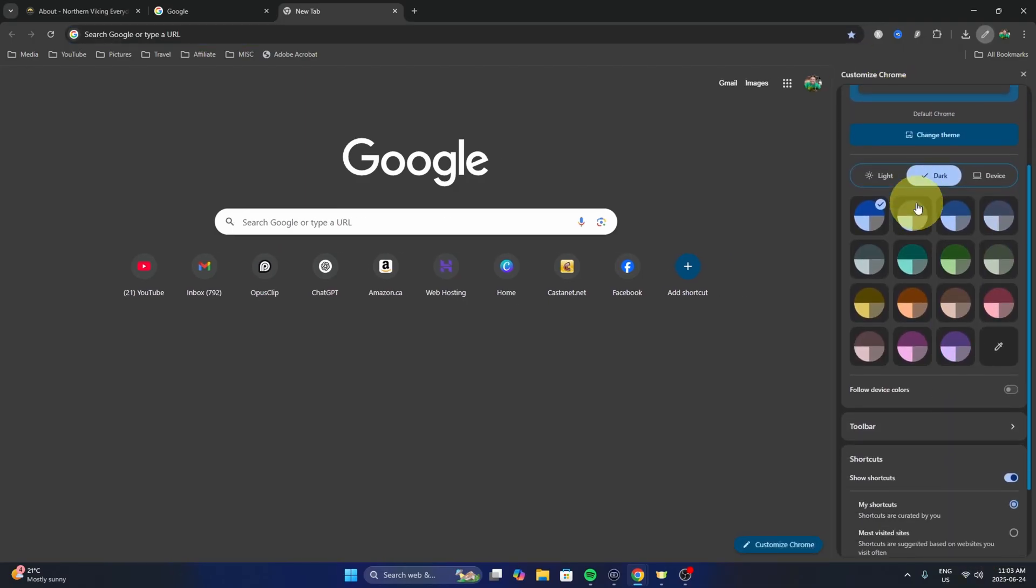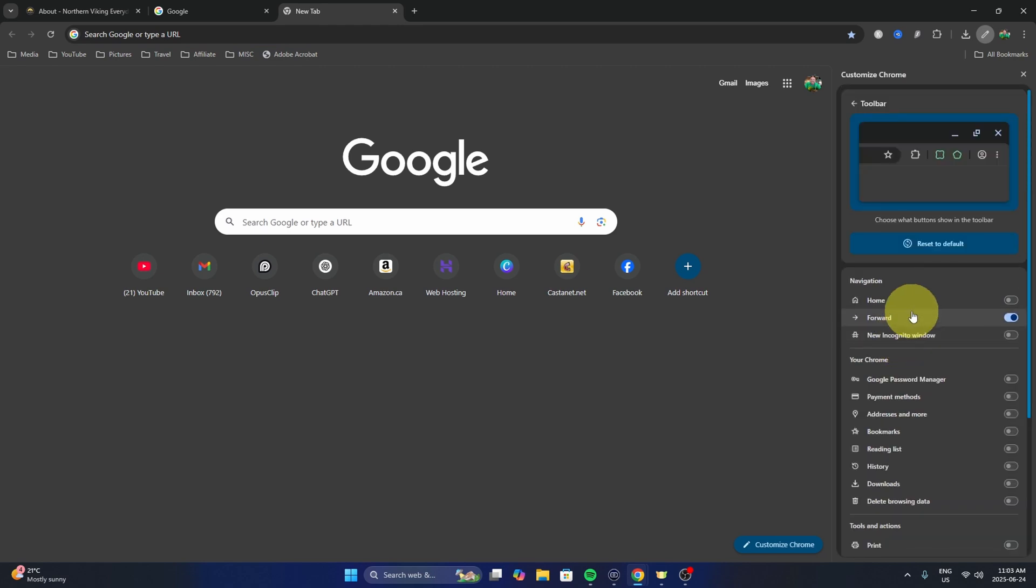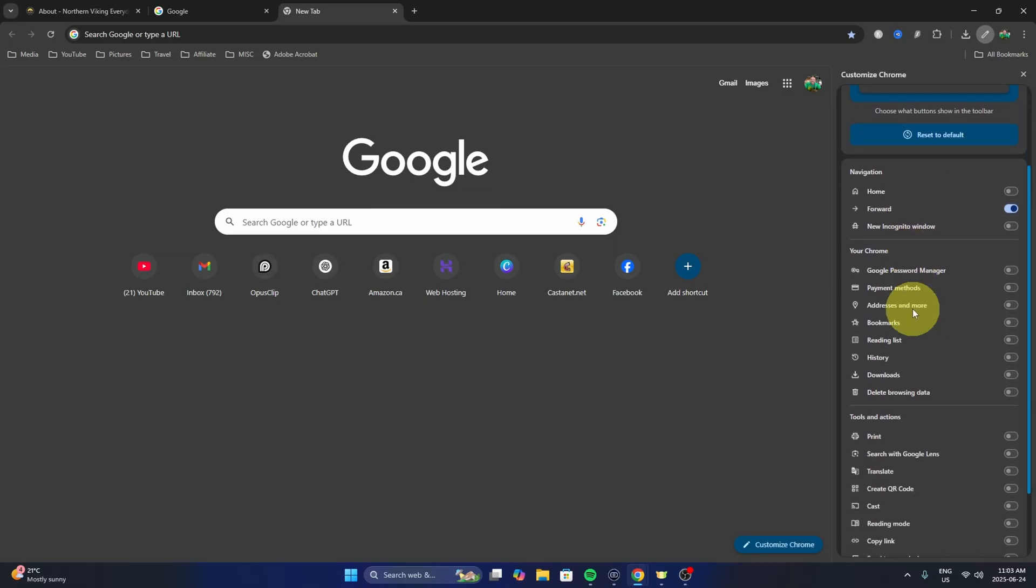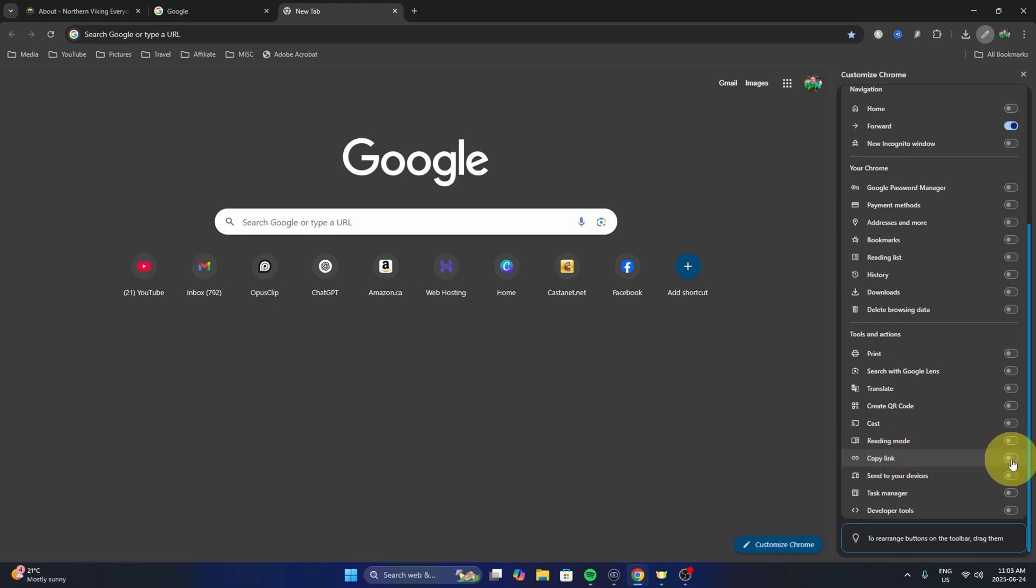Under Customize Chrome here, you can scroll down and we're looking for the toolbar option. Go ahead and left-click on that, and this will give you a few more options. Scroll down and towards the bottom you'll see an option that says 'Copy Link' with a little toggle switch. Go ahead and turn that on by left-clicking on it. Once you do that,